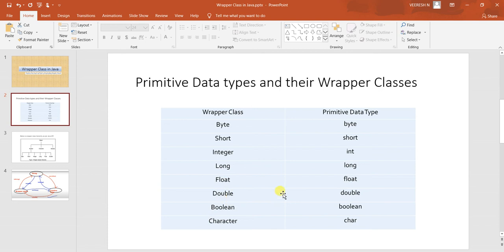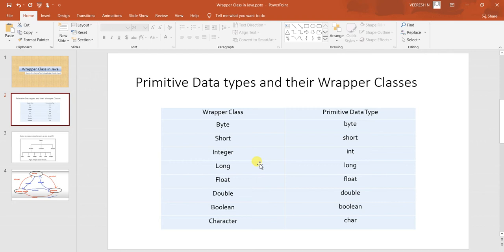Whenever there is a requirement to convert any primitive data type — for example, an int value — into an object to utilize in some business scenario, then we will use the Integer wrapper class corresponding to int. Similarly, if a long value needs to be used as an object per business requirement, we must convert that primitive value into its respective object, so we use the Long wrapper class.